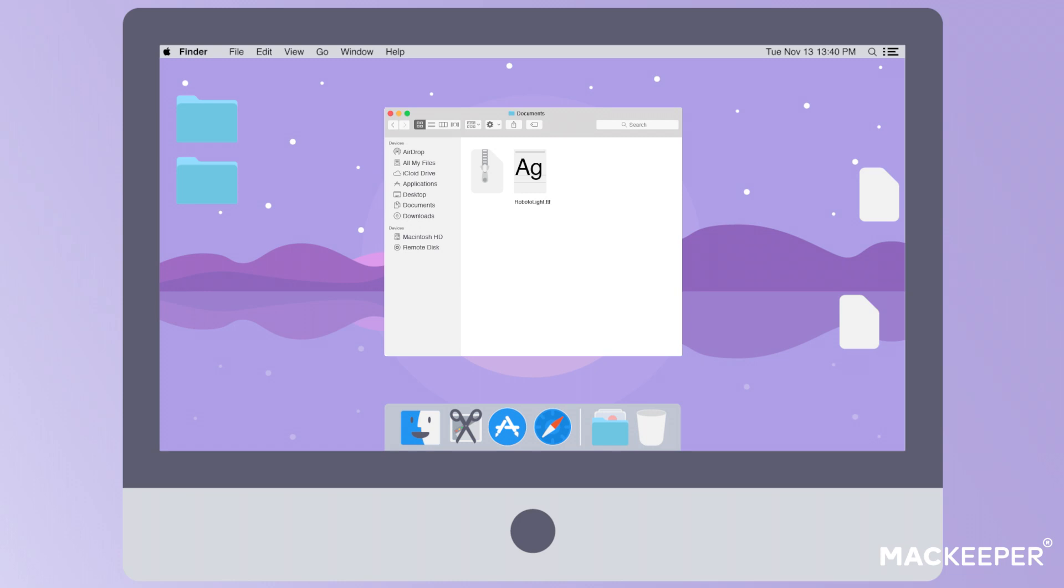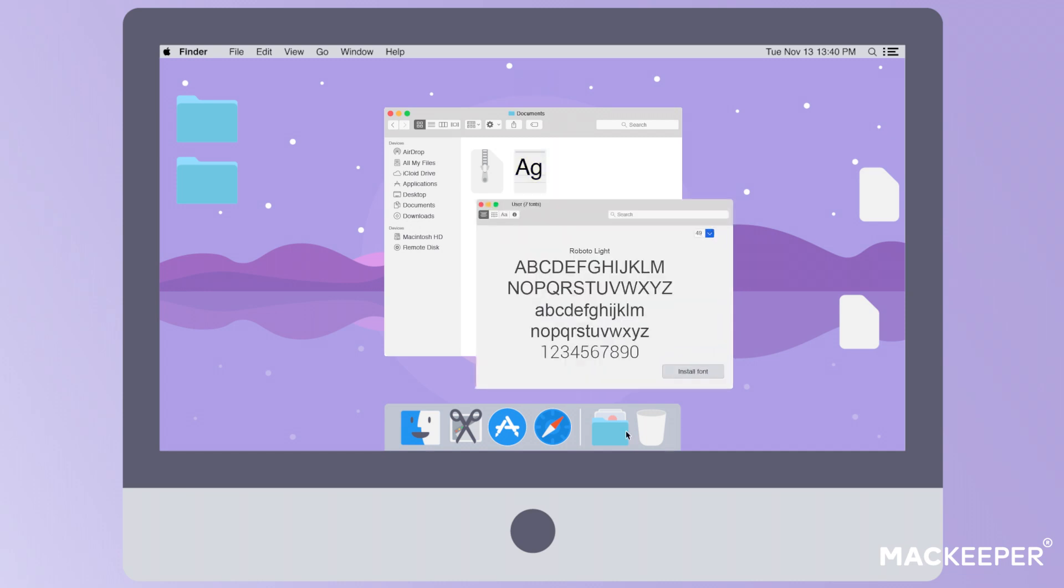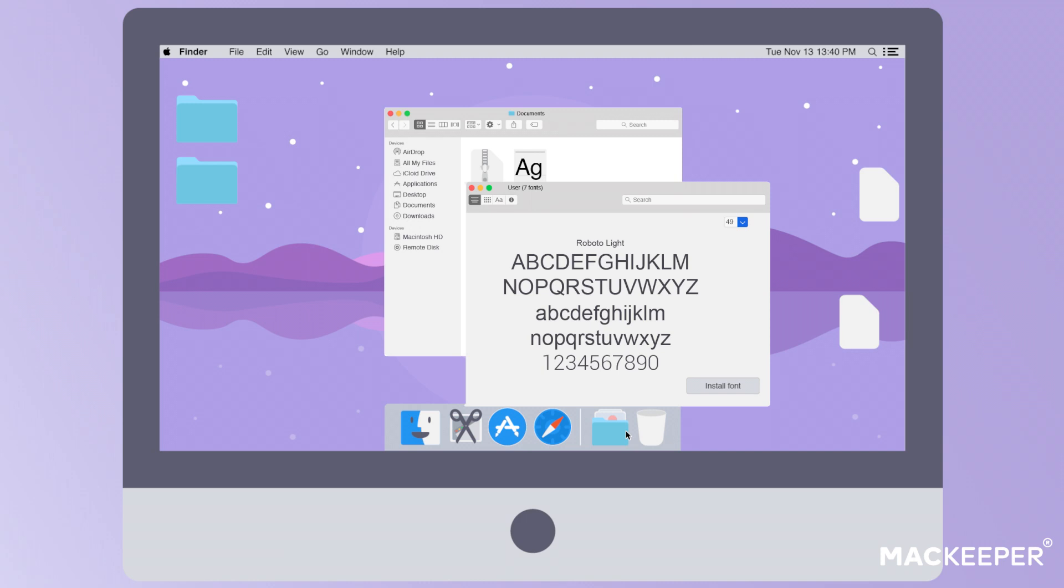Four, find and open the folder of the new font you wish to add. In this folder, double-click on the file ending with .ttf, .ttc, or .otf. Five, click the Install Font button on the FontBook pop-up.